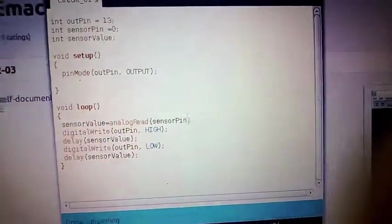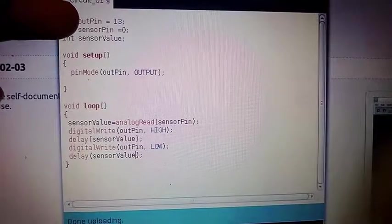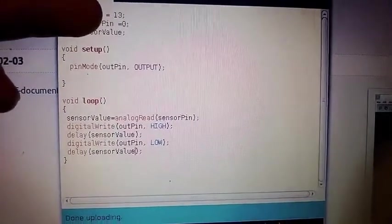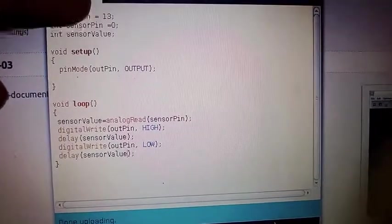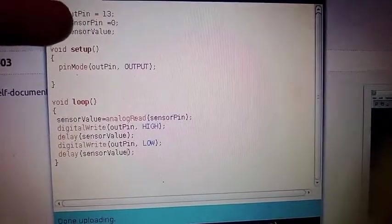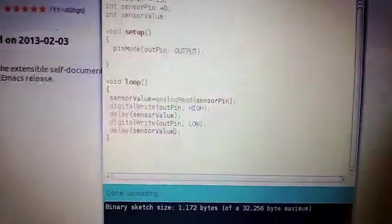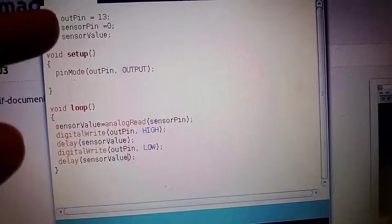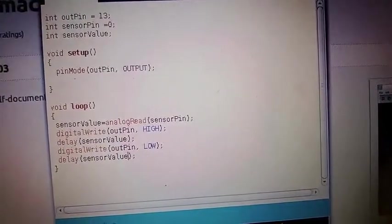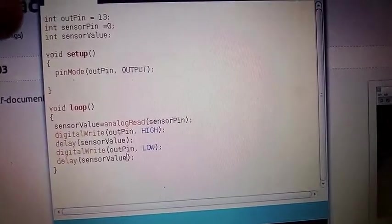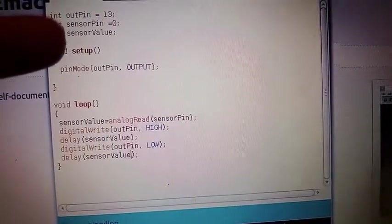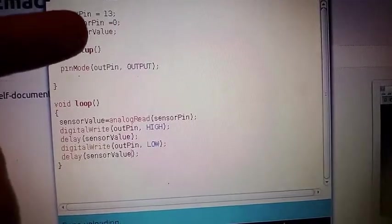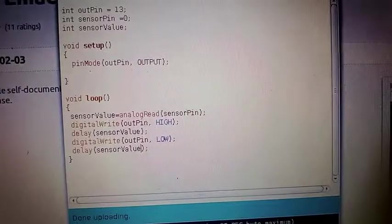So there are the variables. Out pin controls which pin number sends electricity to the light bulb. Sensor pin is the pin number that reads the value from the sensor. And sensor value is how much electricity I'm putting into the Arduino via this controller.